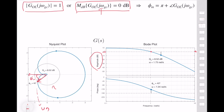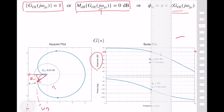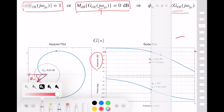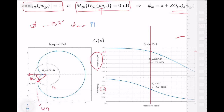Now I need to find the phase margin. I need to compute the phase at the gain crossover frequency. Looking at the phase plot, it is slightly less than 135 degrees — let's assume my phase is equal to minus 137 degrees. So my phase margin is equal to π plus this phase at the gain crossover frequency, which is equal to minus 180 plus 180 minus 37 degrees, which is approximately 43 degrees for the system.